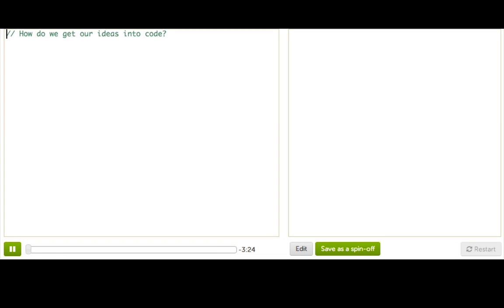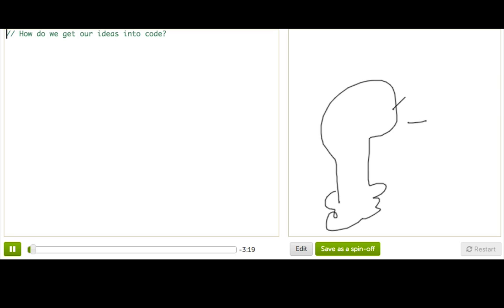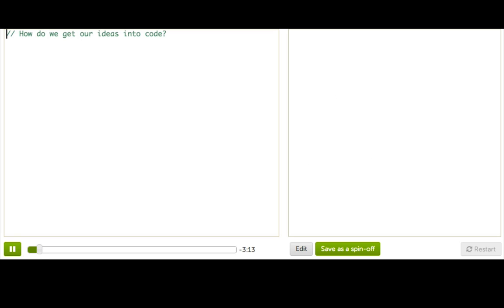When we write a program, we're figuring out a way to turn the brilliant ideas in our head into actual code. Here, I want to talk about a technique that many programmers use to do that, and it's what we call pseudocode.